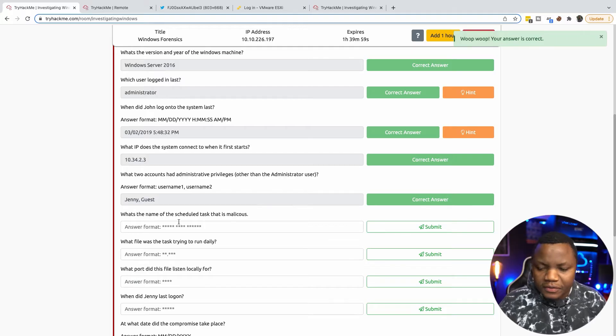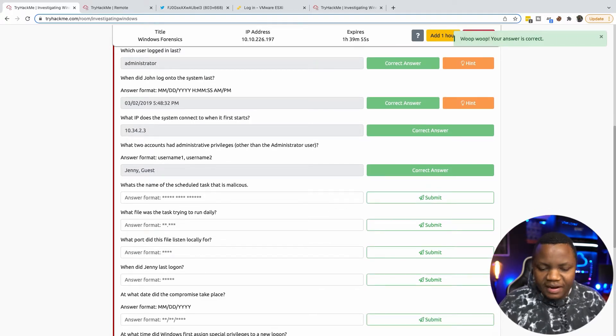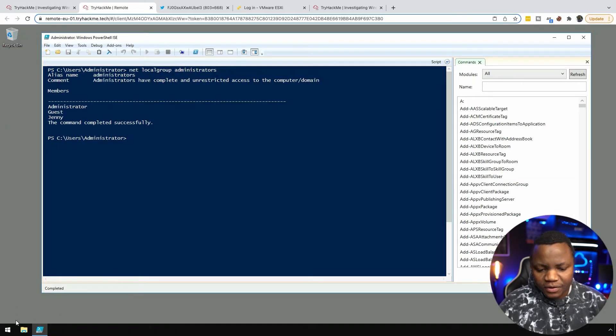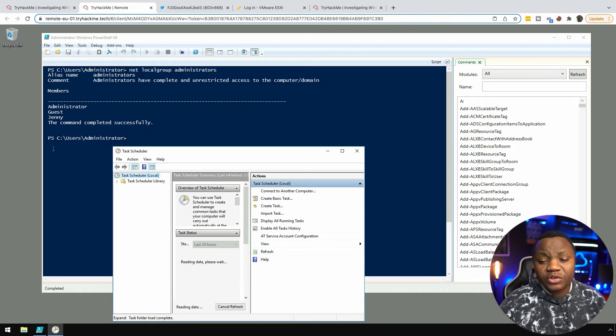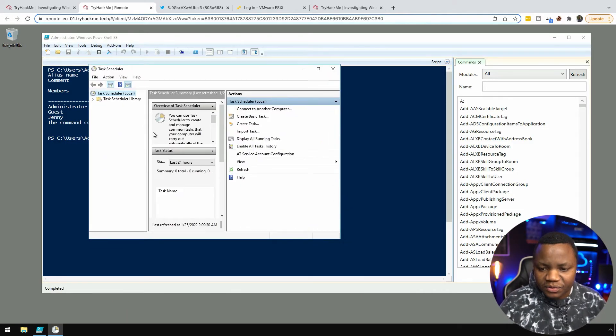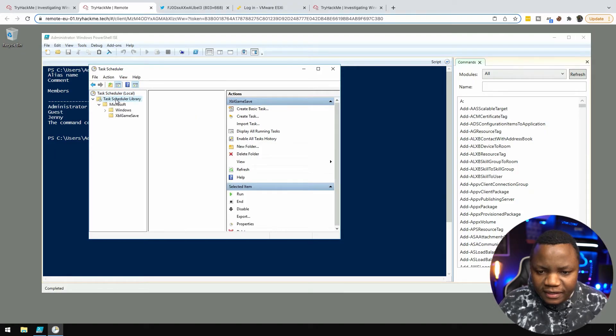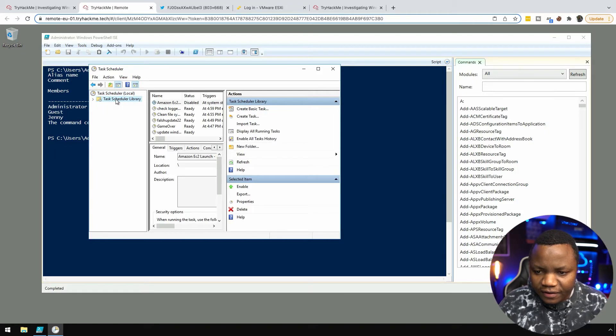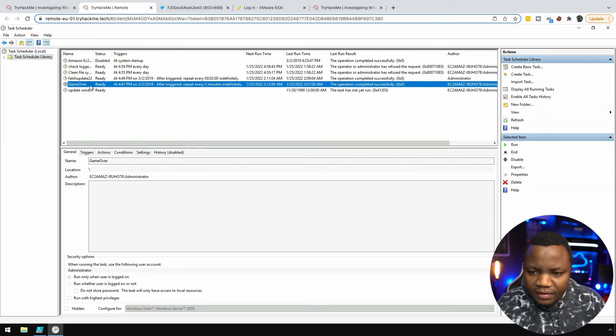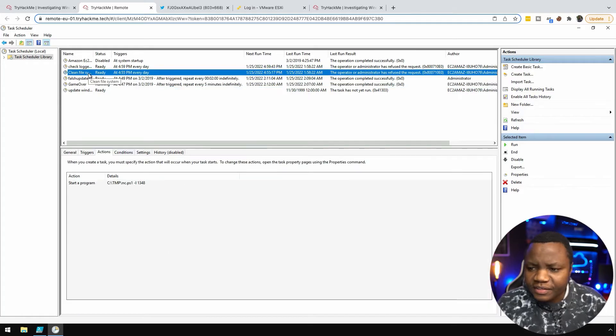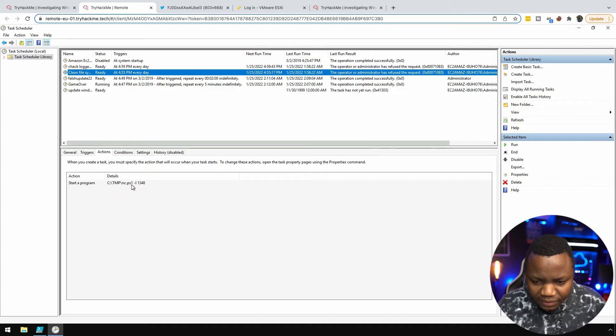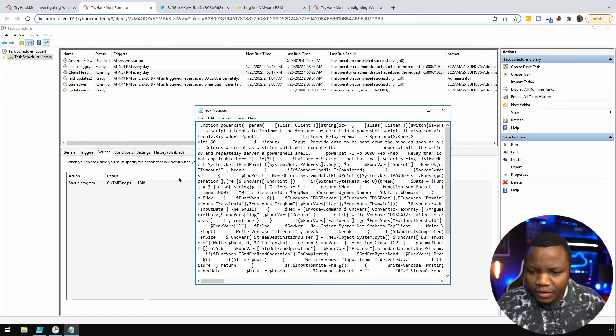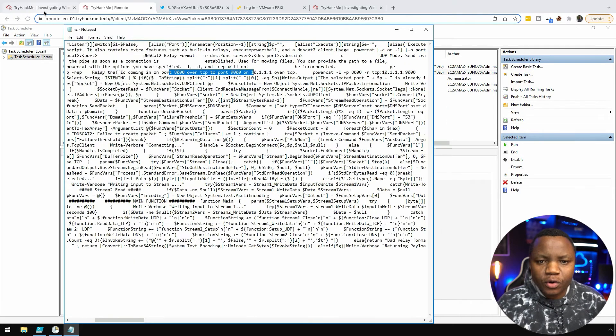What's the name of the scheduled task that is malicious? For the scheduled task we have a few options. We can just search for task scheduler from down here or we can do it from the command line, but this time let's go to Task Scheduler. If I look at Task Scheduler here we see a few things. Game Over, that's interesting, running as administrator. We have one that is running from the temp and it looks like it's running a PowerShell script. It's called Clean File System.